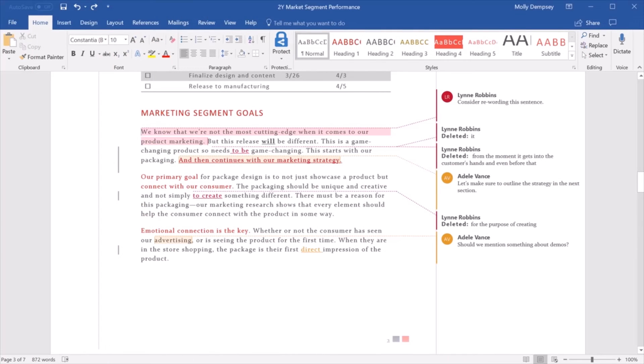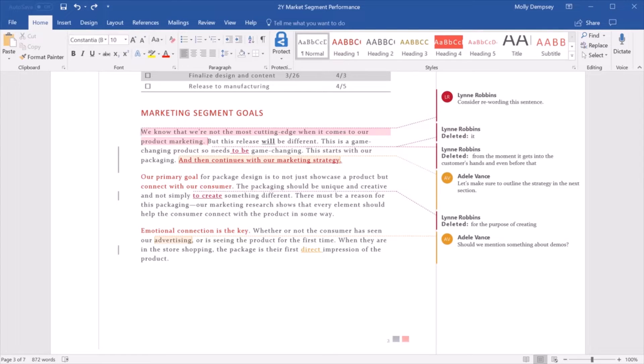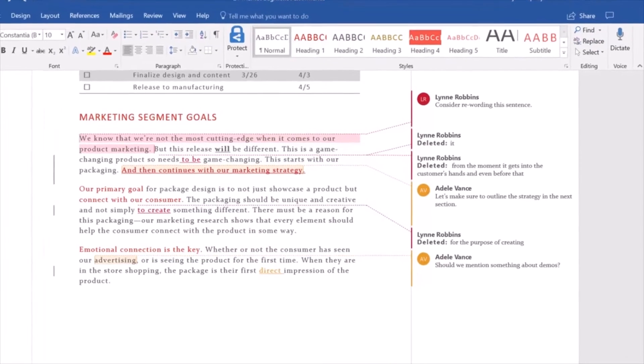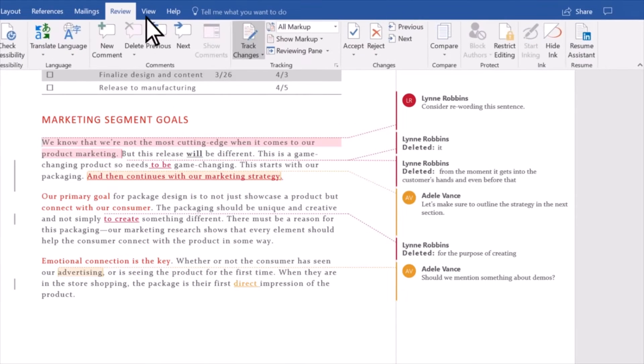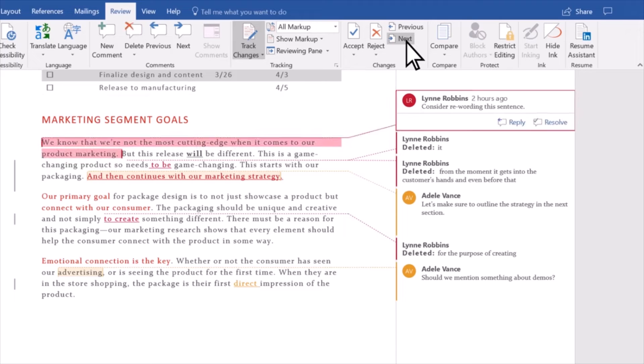Before you share your document, accept or reject tracked changes to remove any markup for a clean look. Start at the beginning of your document and select Review Next to go to the first tracked change.